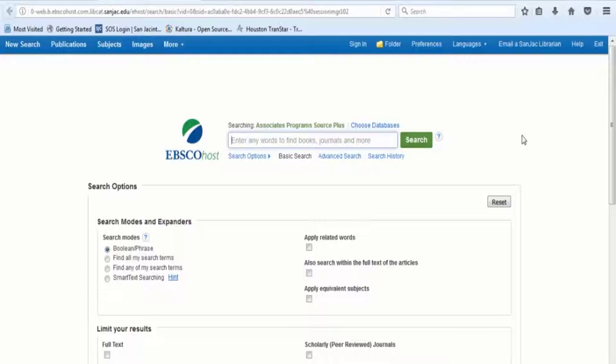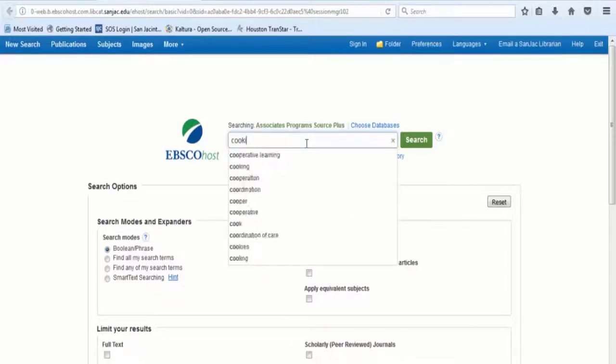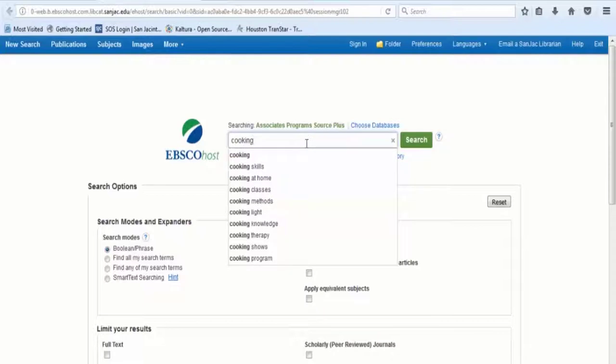Let's say that you want to find full-text articles about cooking published in the last five years. You would first type the word cooking into the main search box near the top of the homepage.